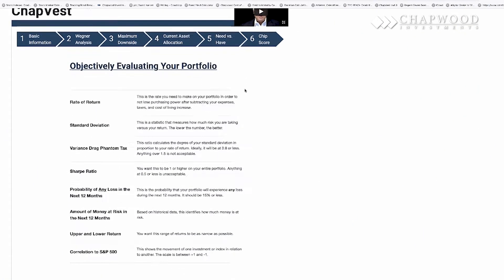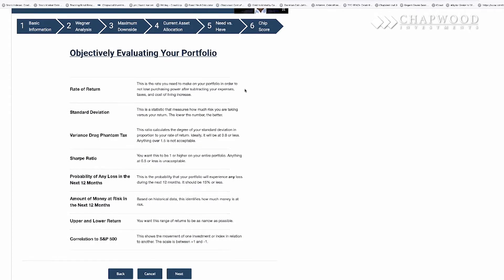The first thing we start off with is the eight metrics. Remember, your variance drag phantom tax must be 0.8 or lower, and also you want to make sure your probability of a loss over the next 12 months is 15% or less, and you want as low an amount of money at risk as possible.